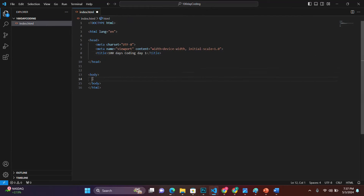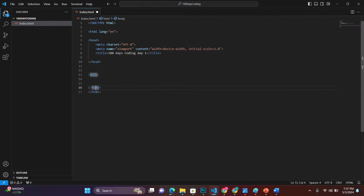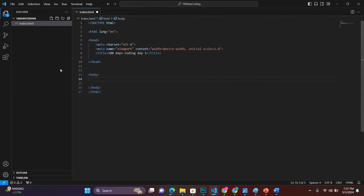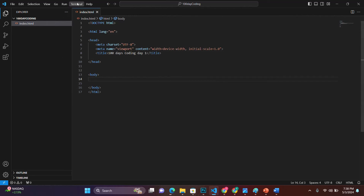The body tag — everything that is visible on the website is between the opening body tag and the closing body tag. Let's save with Ctrl+S. To see our website, go to where the folder is saved on your computer and open the file. I'll open it in Microsoft Edge. You'll see nothing is displayed yet — we have code but no visible content — except the title which now shows '100 Days Coding Day One'.